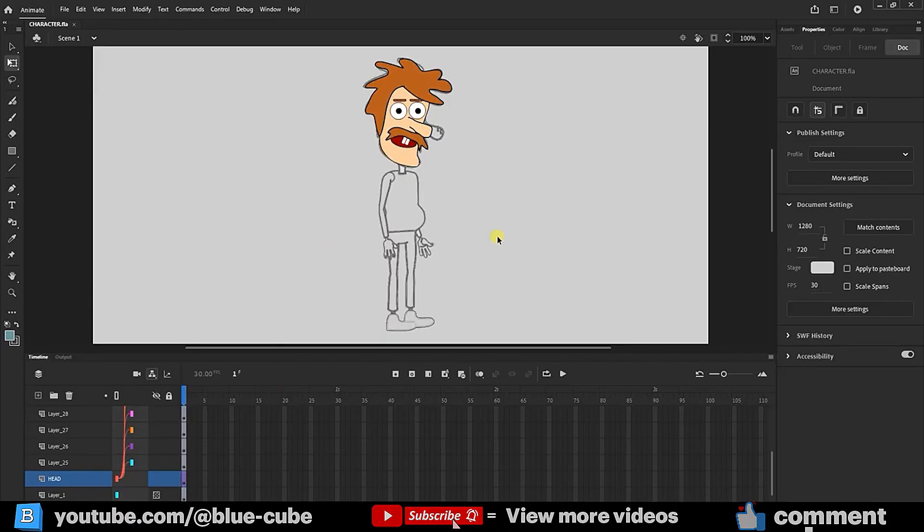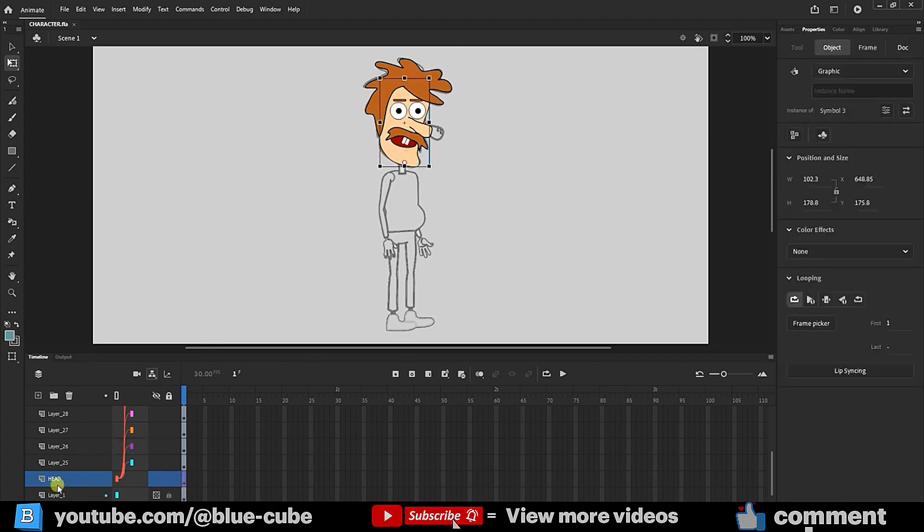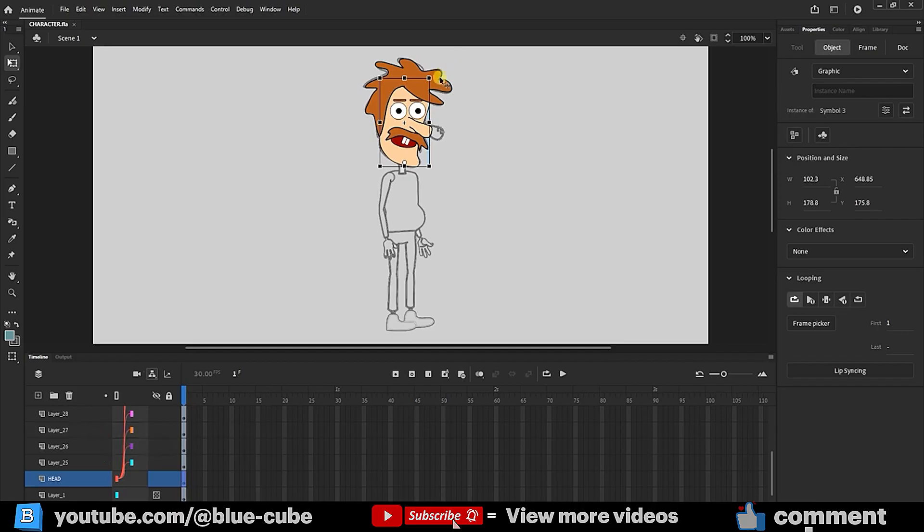Well friends, if you watched the previous lesson, you learned how to design a character's face. You also learned how to parent different facial components to the main face layer, which was the head layer, and I explained how to do the parenting. If you haven't seen that video yet, make sure to check it out.